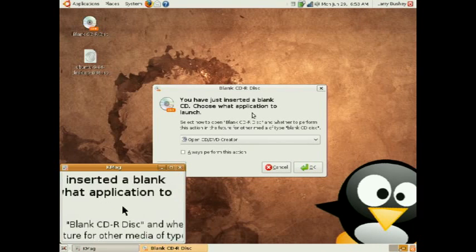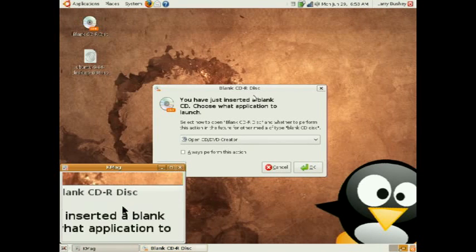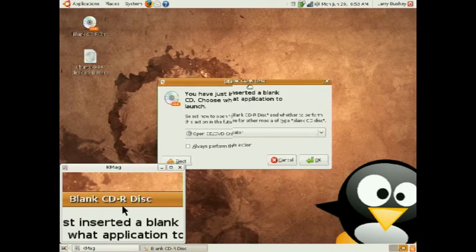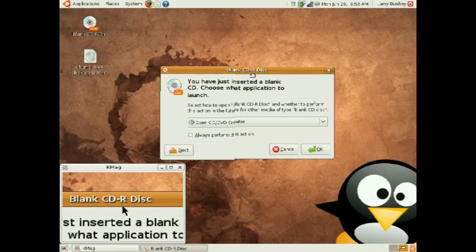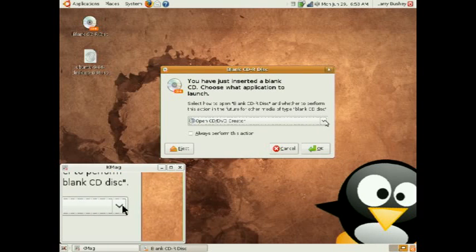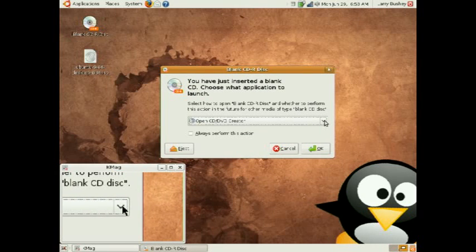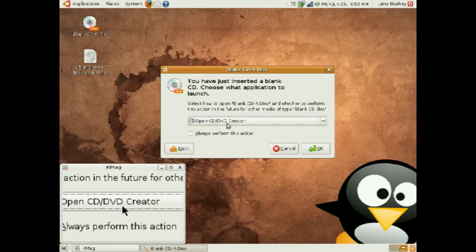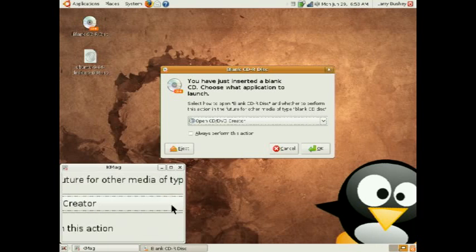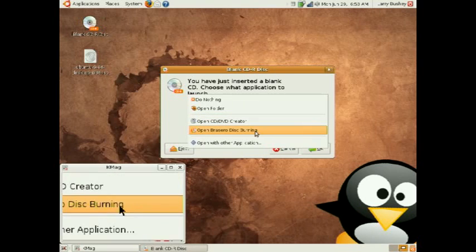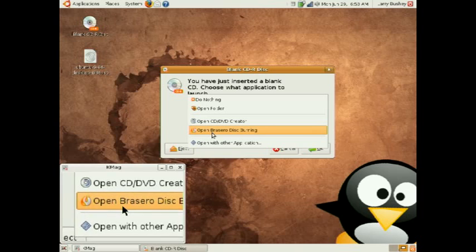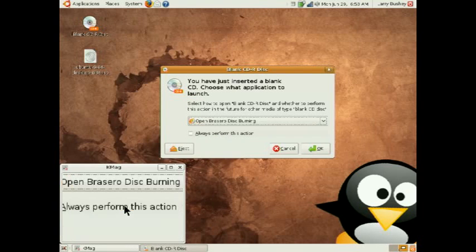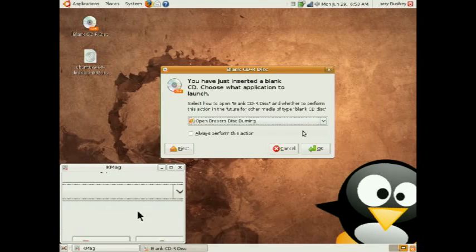Inserting a blank CD, we notice that Linux offers to start the Brasero application automatically. So, let's click OK.